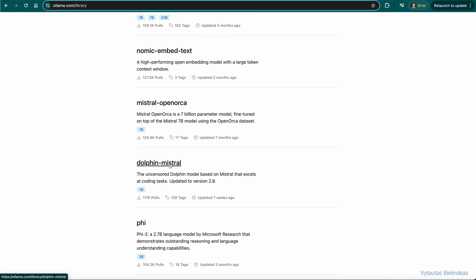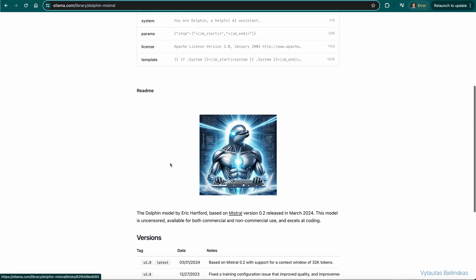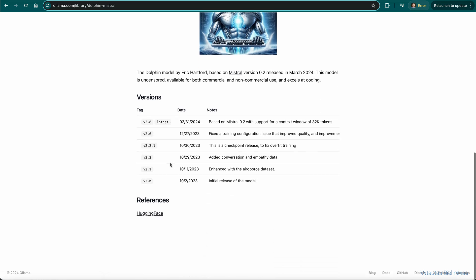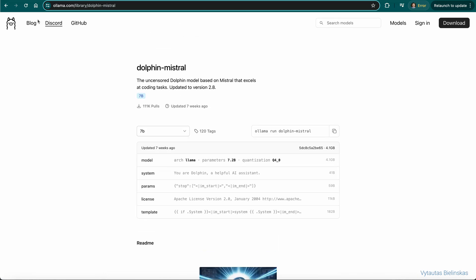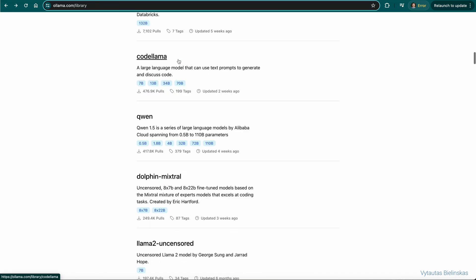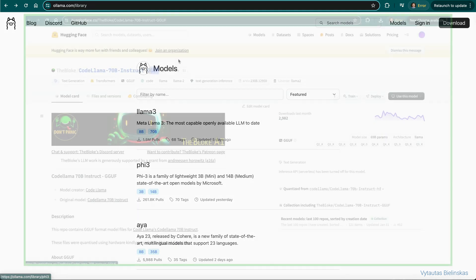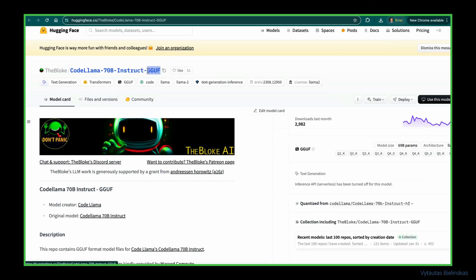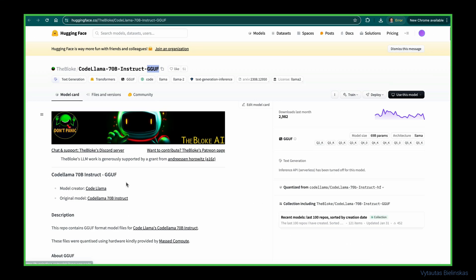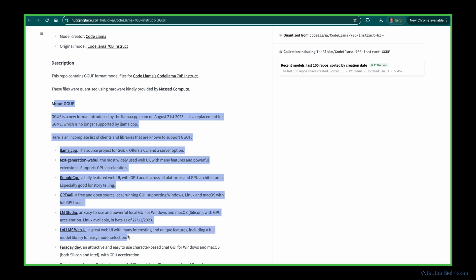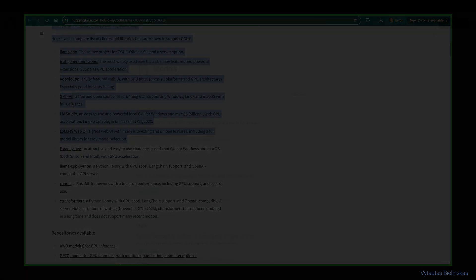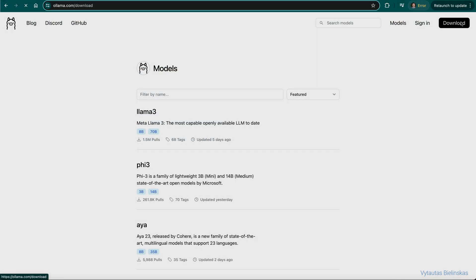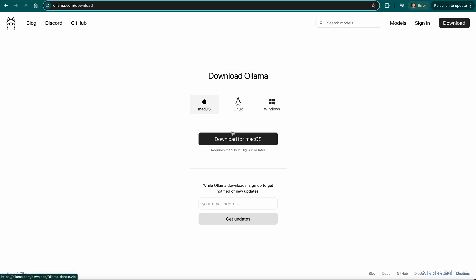Let's check a random one, let it be Dolphin Mistral. You can download and use this model in the same way as any other within this list. In case you want to download and use an LLM model from Hugging Face, the model must be quantized in GGUF format. Also, you can download and use OLAMA for MacOS, Linux and Windows OS. Just click on the corresponding icon right here.